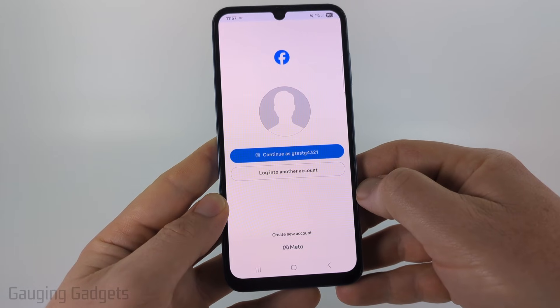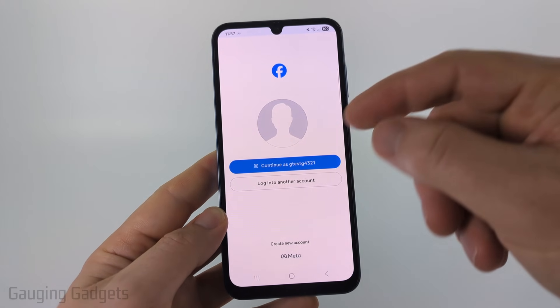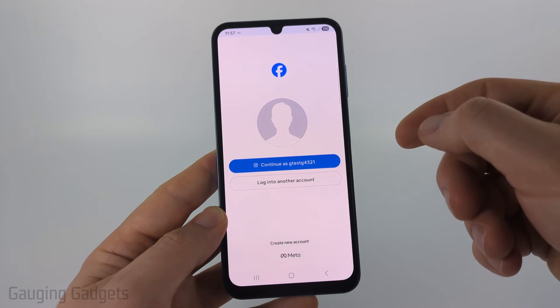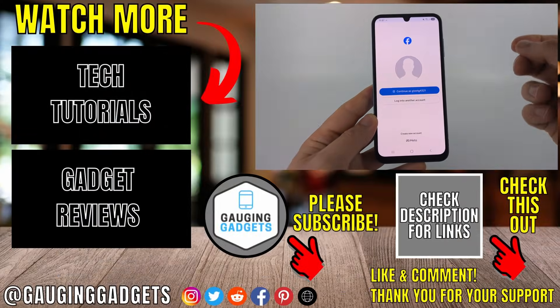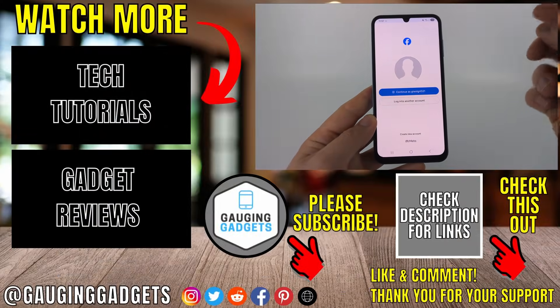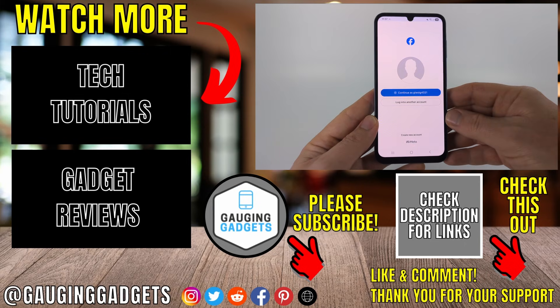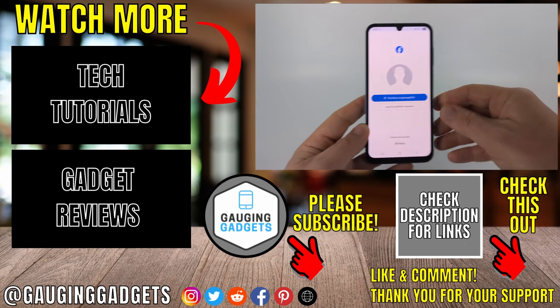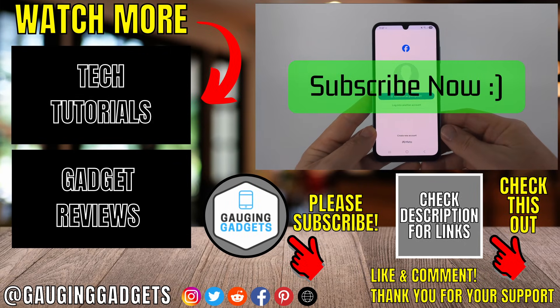It'll then log you out of your Facebook account and you'll see that you need to log back in. All you need to do to reactivate your Facebook account is simply log back in through the app. If this video helped you, give it a thumbs up and please consider subscribing to my channel.